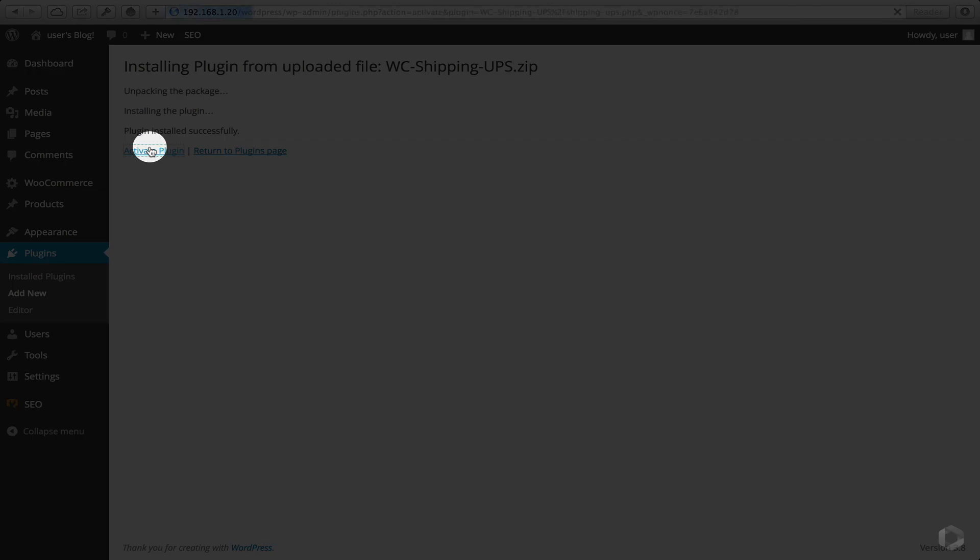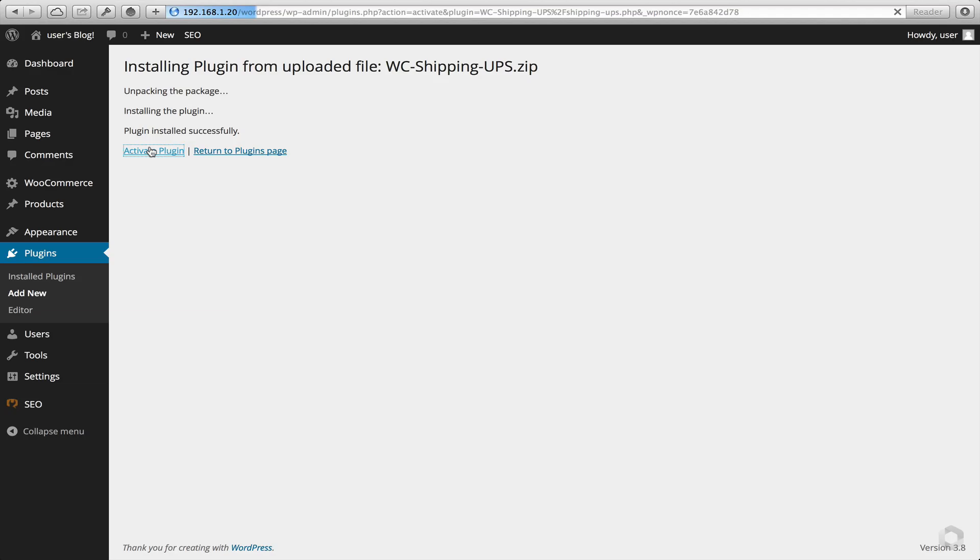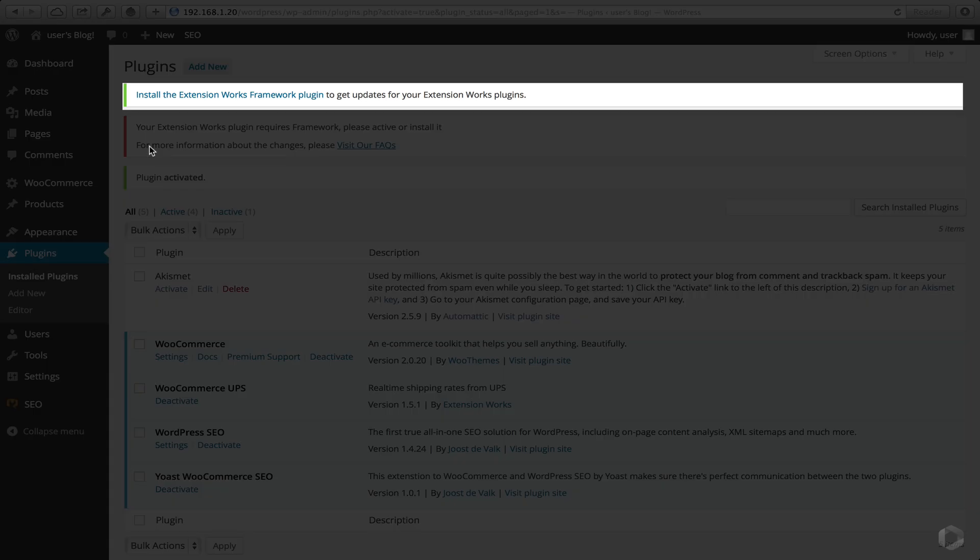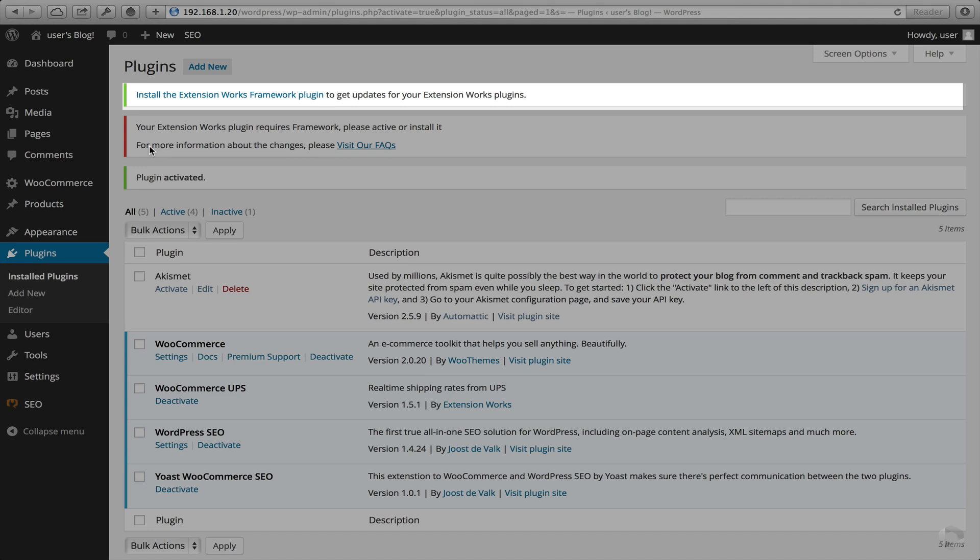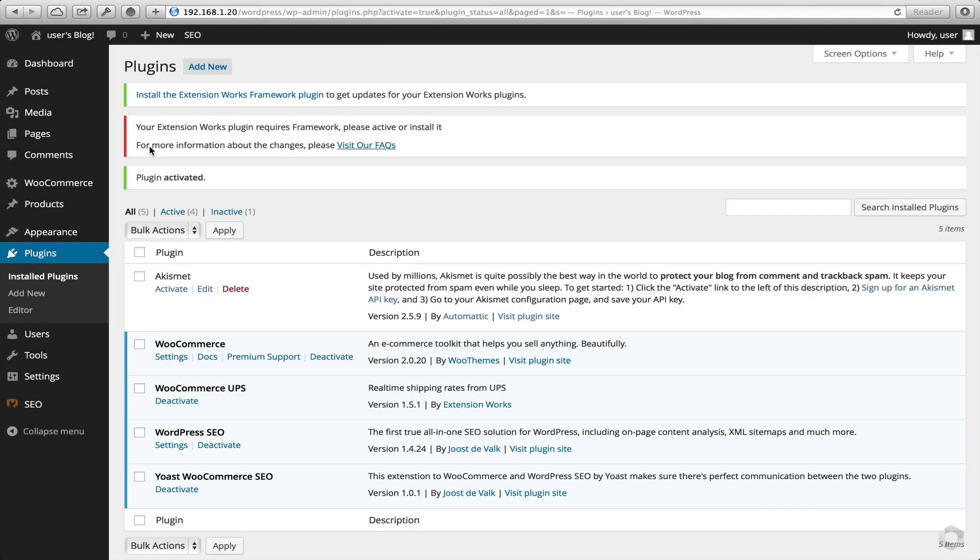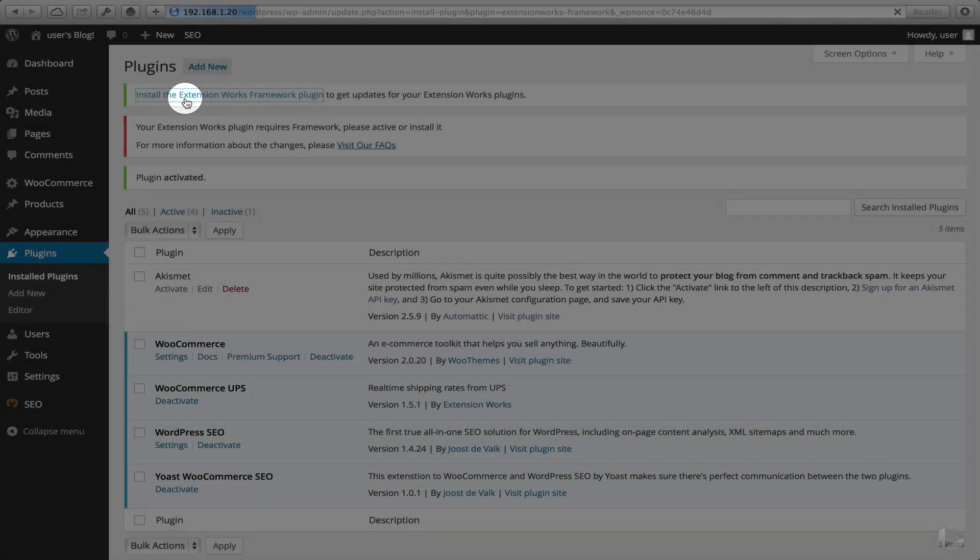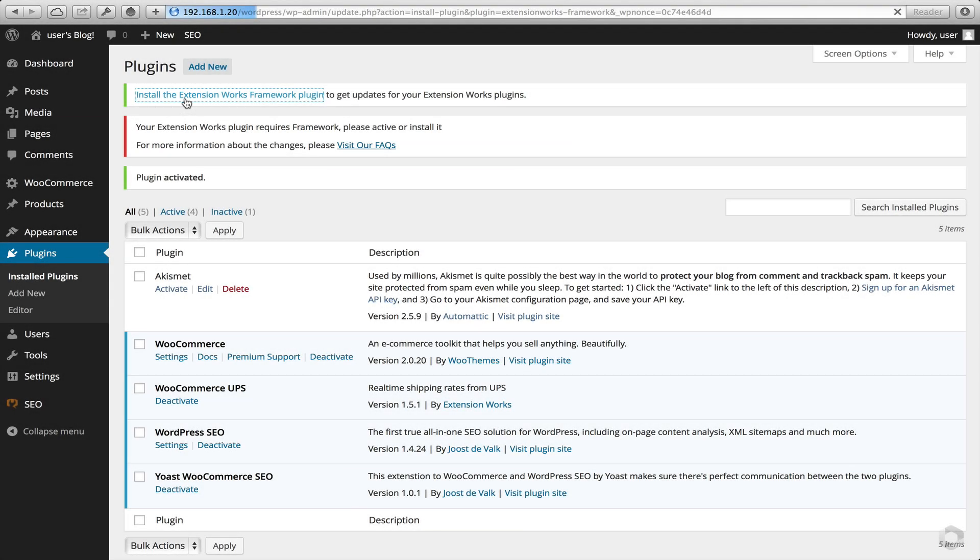Next I want to activate the plugin. And now we're presented with some really important information. The current UPS plugin requires an additional download of the Extension Works Framework plugin. So what we have to do is click on Install the Extension Works plugin. This will grab the latest version off the internet and install it as a simple plugin.